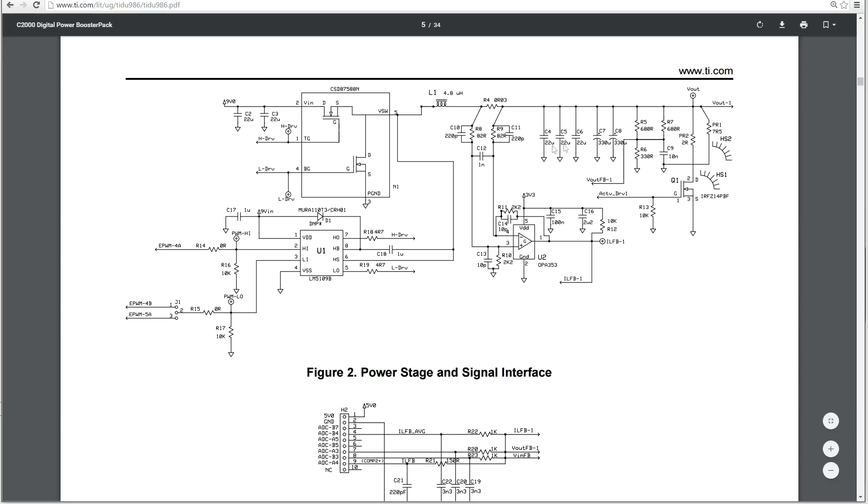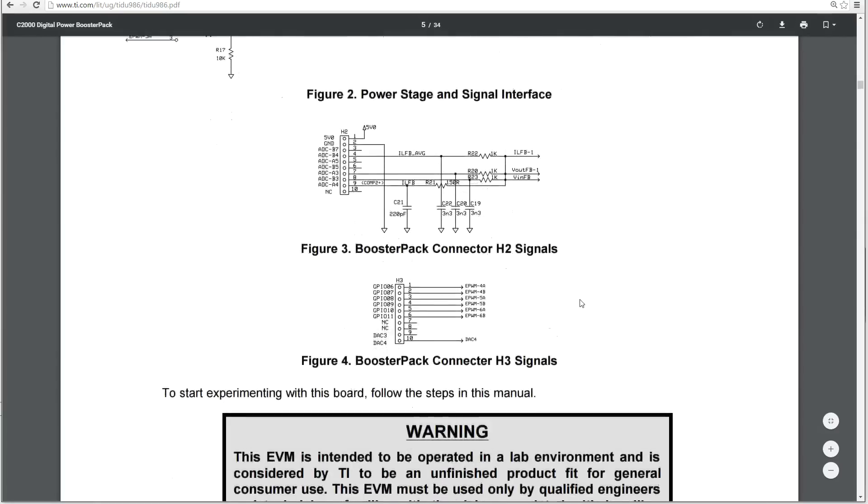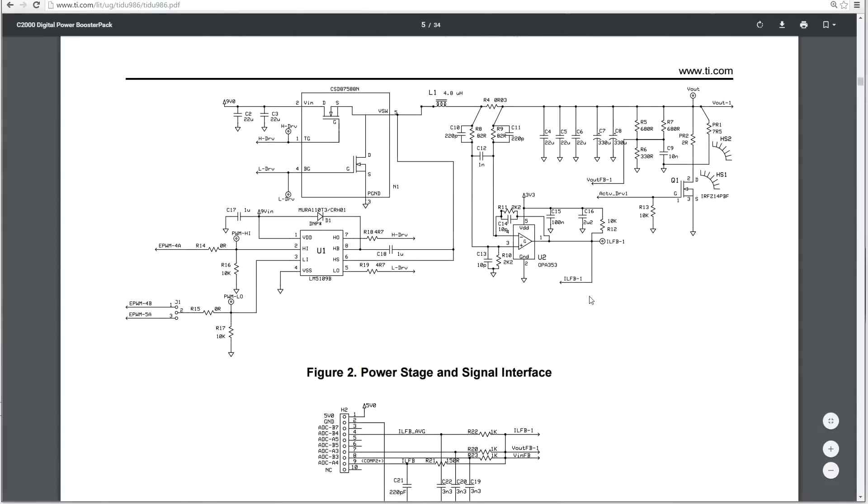And further on, we've got more smoothing. We have our divider network for voltage feedback to the launch pad, and then we have our two loads. So you can see here you've got the seven and a half ohm permanently connected load to ground, and you have a two ohm through this MOSFET also to ground. And that's pretty much all there is in this booster pack.